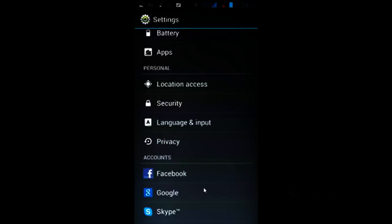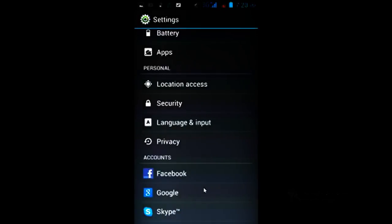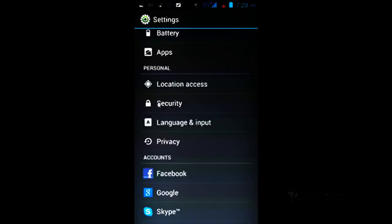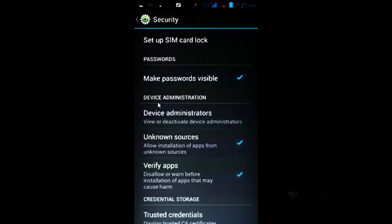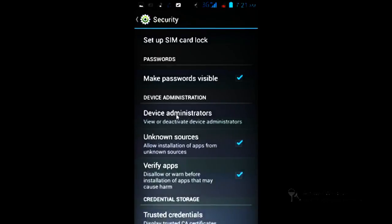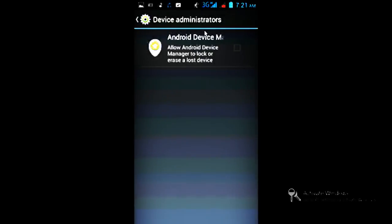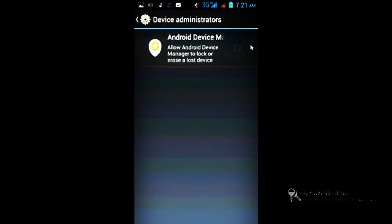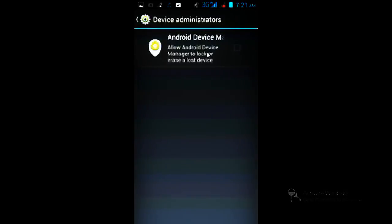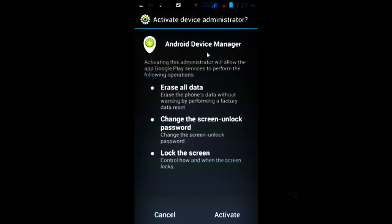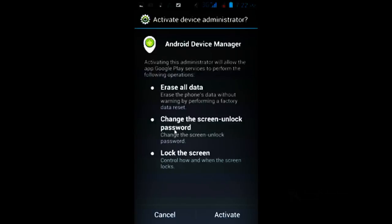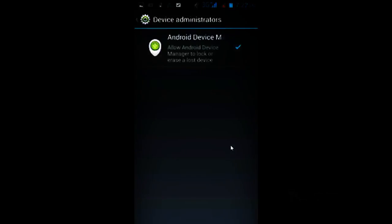Once you sign in, after that what you need to do is just go to settings. In the settings, you have to go to the Security tab. Once you go to Security tab, you have Device Administrators. Go to that place, and you would find that software at that place. You have to enable the checkbox. Once you click over here, you would find this kind of option. Just accept everything and activate it. Click on Activate. Once you do that, you get a checkmark here.